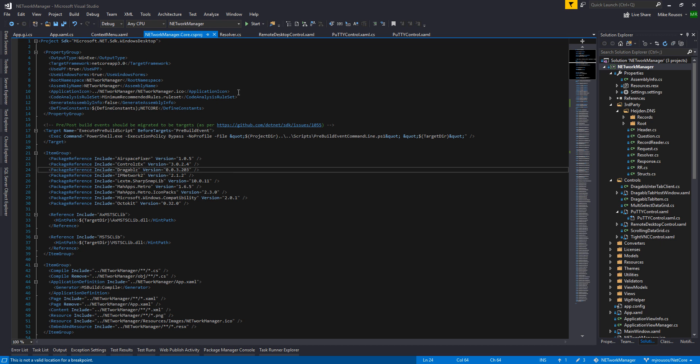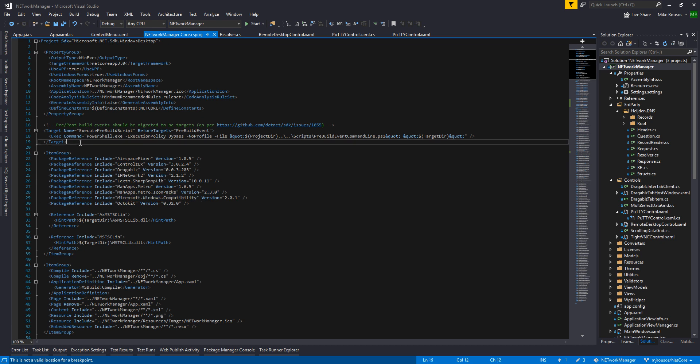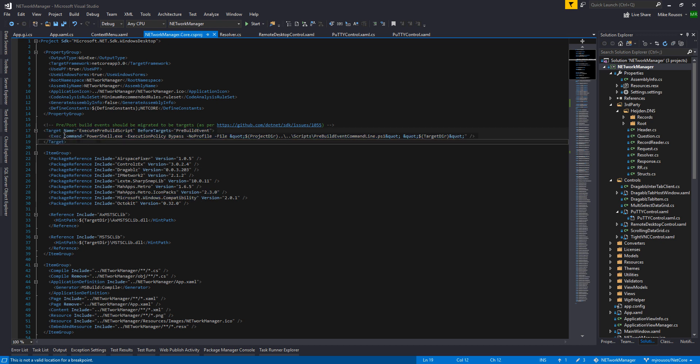Turned out it was super simple. Had to include the Windows compatibility pack, of course. Had to change some pre-post build events to instead just be targets.